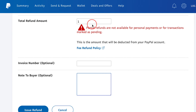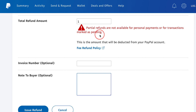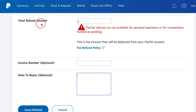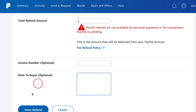Now when it comes to partial refunds, partial refunds are not available for personal payments or for transactions marked as pending. So make sure you understand that if you're going to do a partial amount refund here. And once you're all set, you just press Issue Refund and then confirm it on the next page.